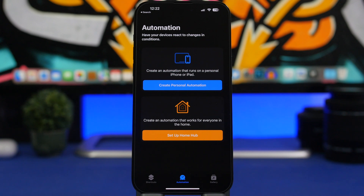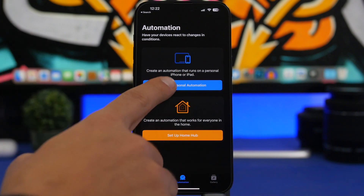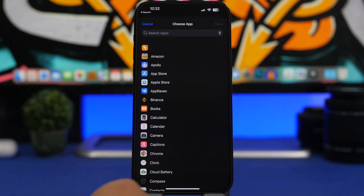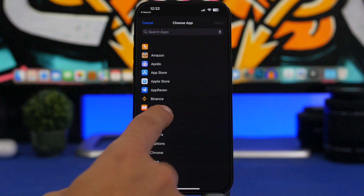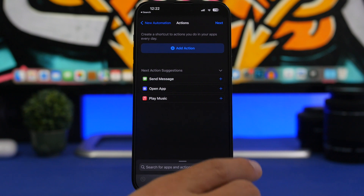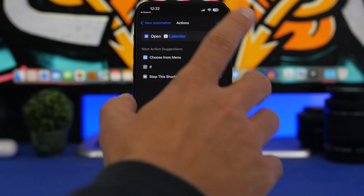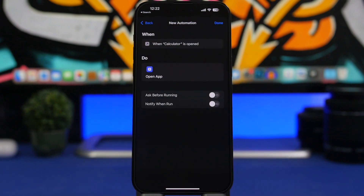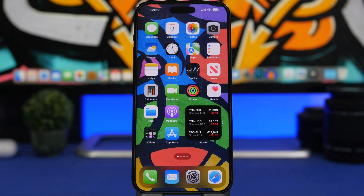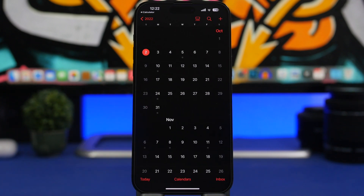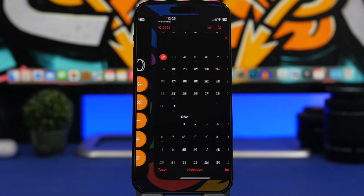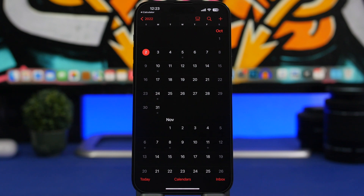Here's another cool trick with automations — if you just want to mess with someone or don't want them to use an app, you can redirect them out of it immediately. Go to Automations, tap 'Create Personal Automation,' go to App and choose the app you don't want them to open — let's say Calculator. Tap done, tap next, tap 'Open App,' and choose the app you want them redirected to, like Calendar. Tap next, disable the ask prompt, tap done. Now every time someone opens the Calculator it will just redirect them to the Calendar app.